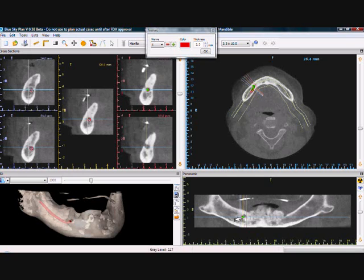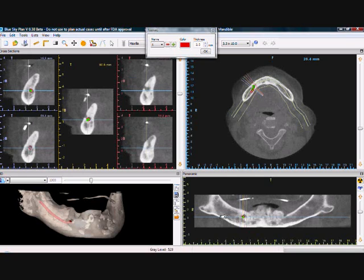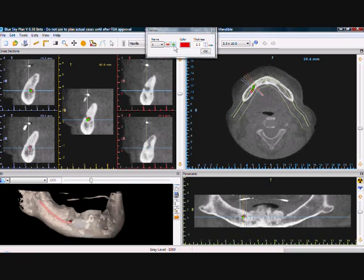We can view the nerve that we are drawing in 3D. We are able to start drawing a second nerve by clicking on the green plus sign, indicating to the software that we'll be drawing a second nerve and not continuing the first nerve.